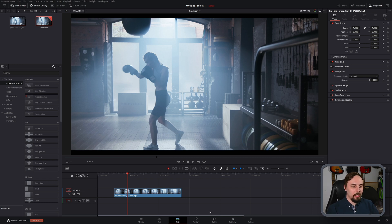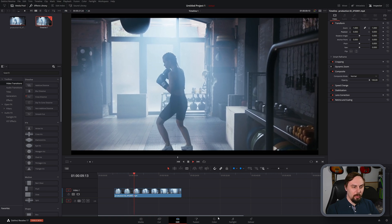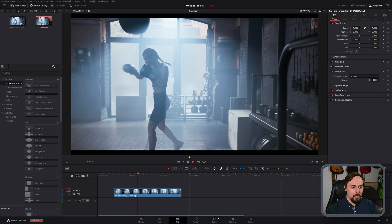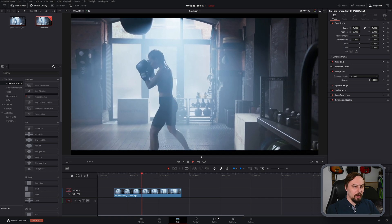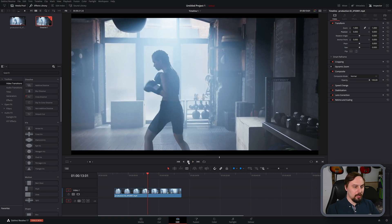Alright, so as you can see here, I have a clip within my timeline, and it looks a little bit on the dreamy side already, but I think we should enhance this quite a bit more.